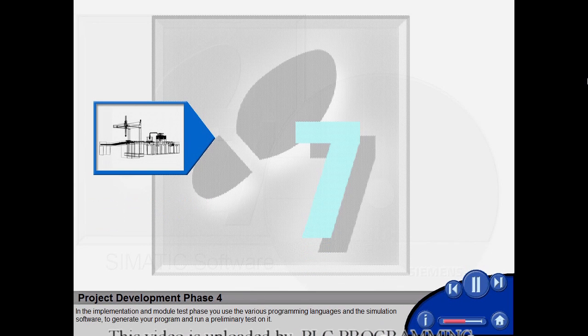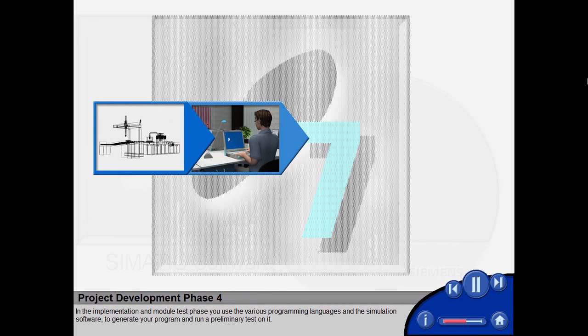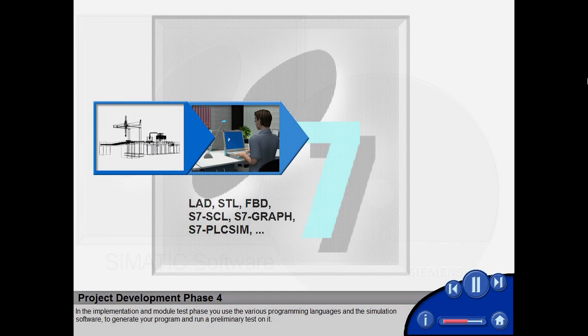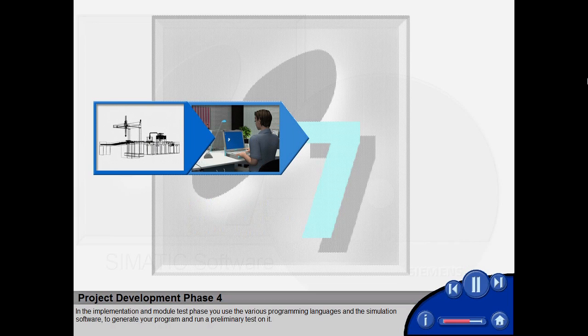In the implementation and module test phase, you use the various programming languages and the simulation software to generate your program and run a preliminary test on it.